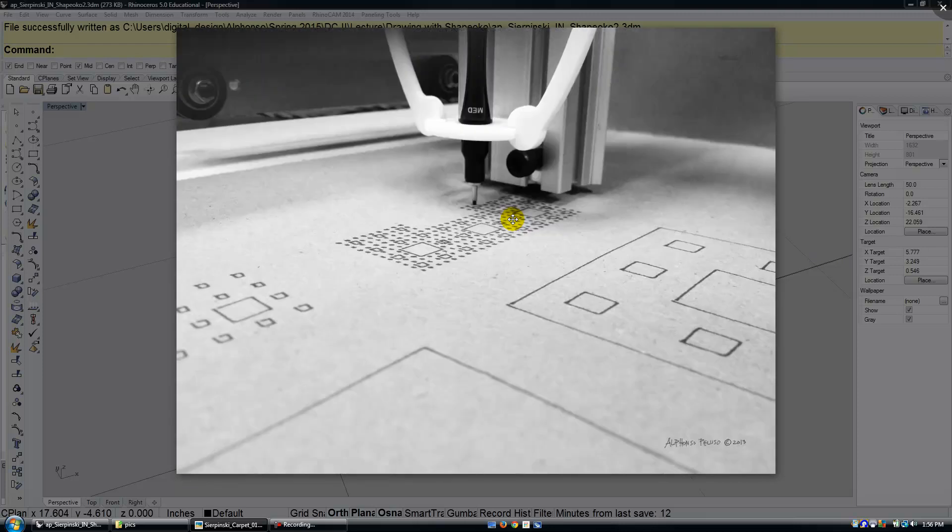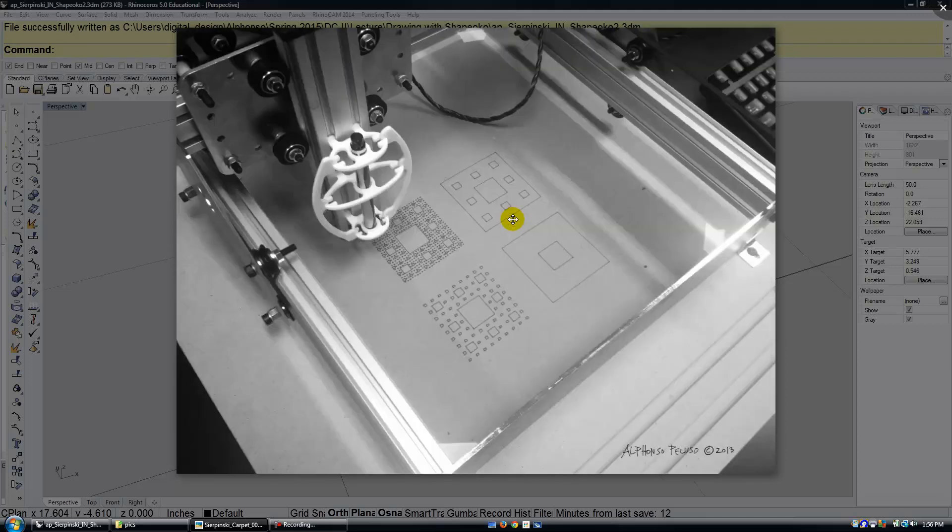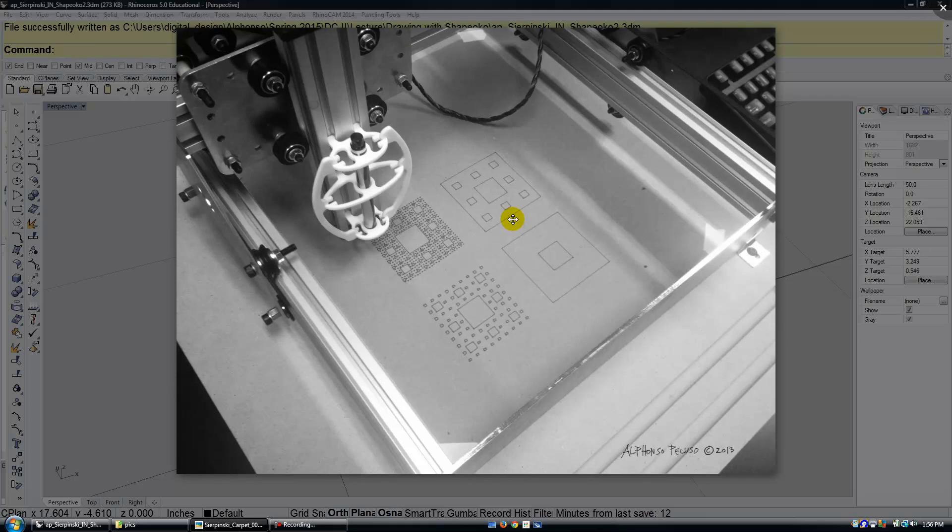One of the nice things I like about this drawing is it looks like it was done by hand, but it was actually done by a robot, so to speak, a ShapeOko. In this video we're going to look at how to set up RhinoCam to talk to the ShapeOko 2.